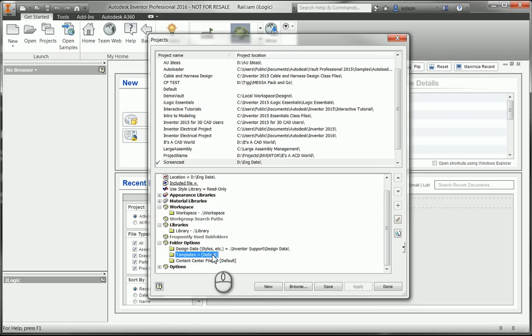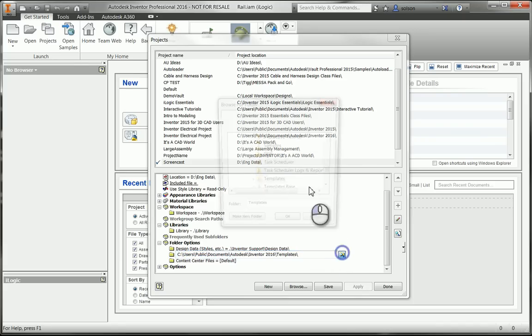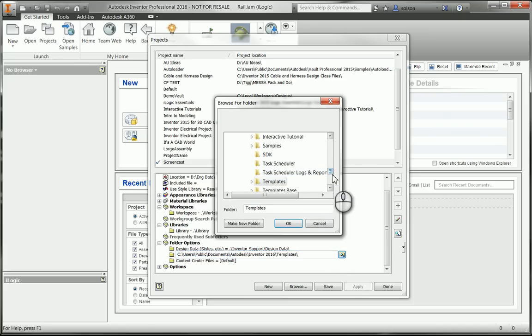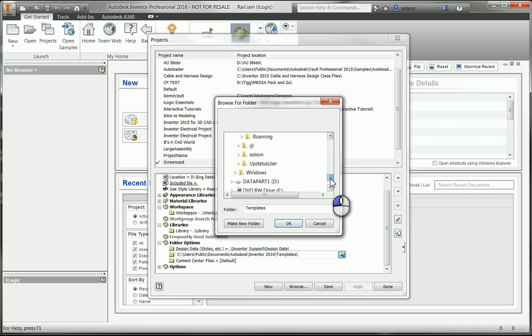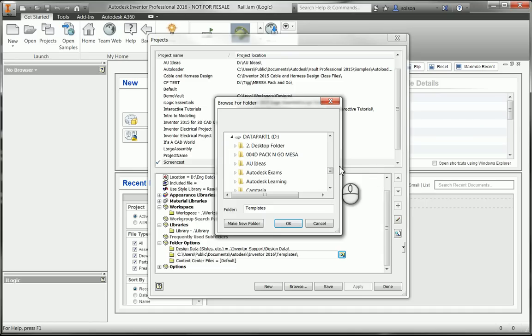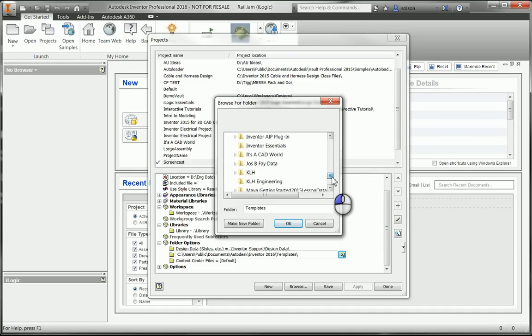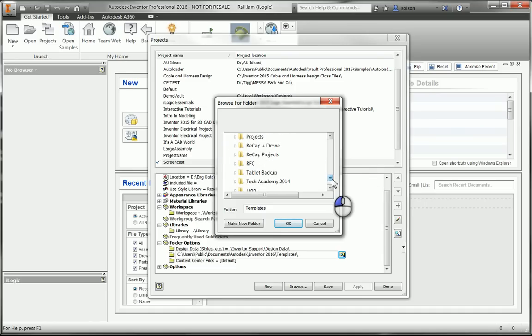I'm going to do the same thing for templates and content center files. Now one thing about this is that you'll find that once I finish the setup here or the mapping for the content center files.